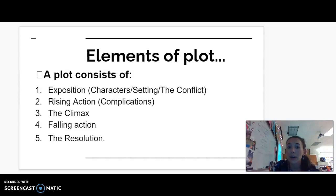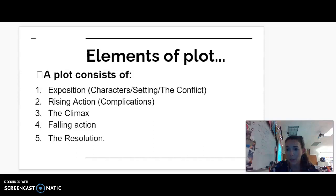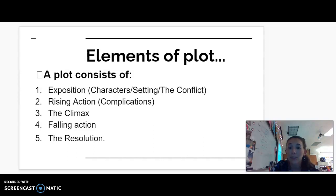When you tell somebody a story, you're using elements of plot. These different elements would be: exposition — your characters, setting, and the conflict your characters are experiencing; rising action — the complications your characters face along the way that make things more complicated as they reach the major issue; the climax — the largest event in the story; falling action — what happens afterwards; and then the resolution — how your characters grow.